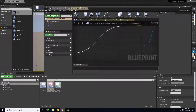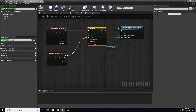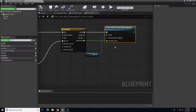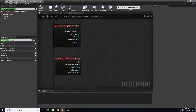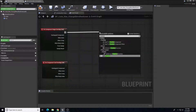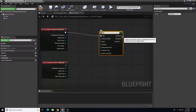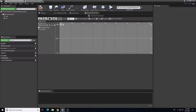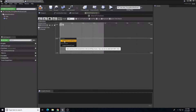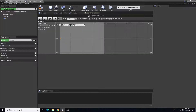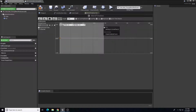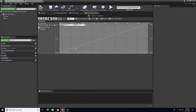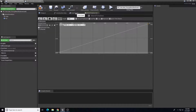I'll open the previous blueprint, copy the timeline and Set Scalar Parameter Value nodes, and use those. From 'On Component Begin Overlap' I'll drag out and add a new timeline called 'blend timeline'. Inside the timeline I'll create a float track named 'blend value', set the length to one second, then right-click to add keys: time zero value zero, and time one value one. Expanding the horizontal and vertical axes shows the curve — it blends from the first material to the second over one second.